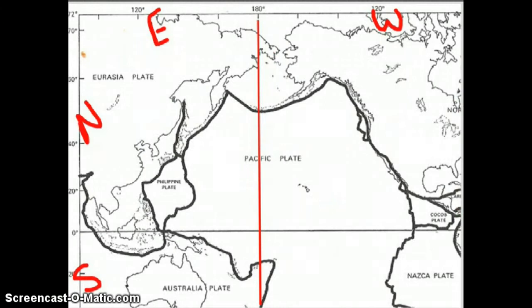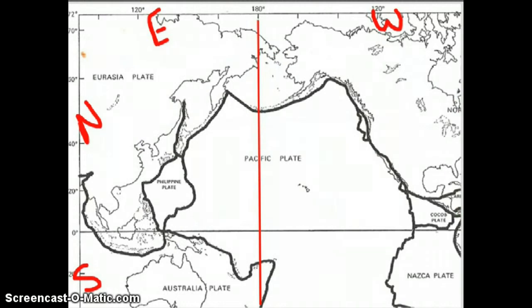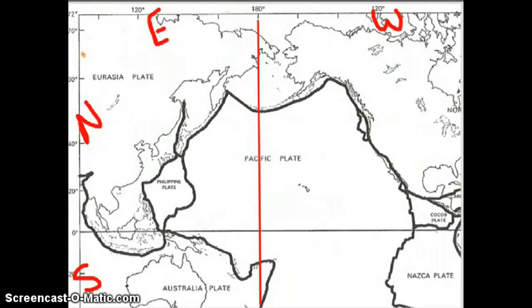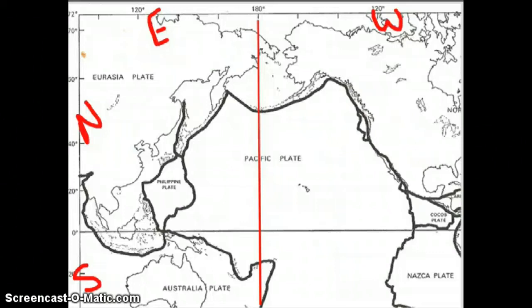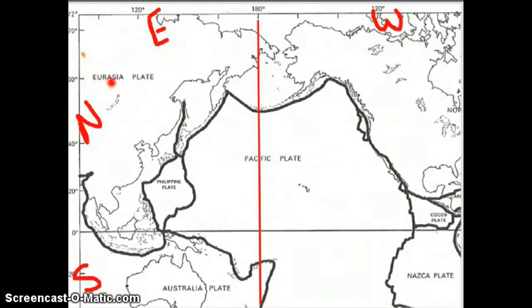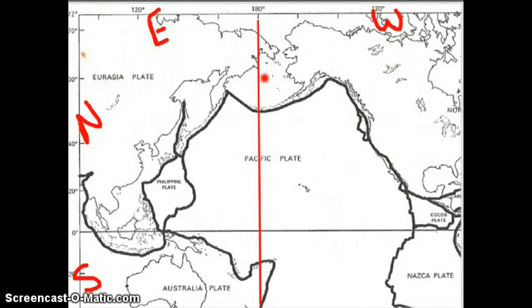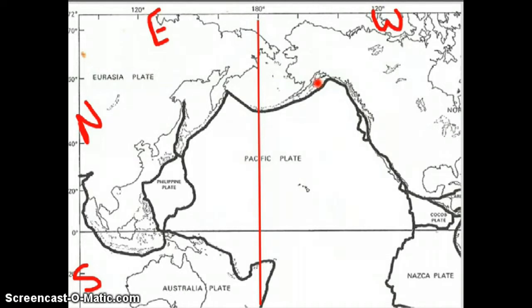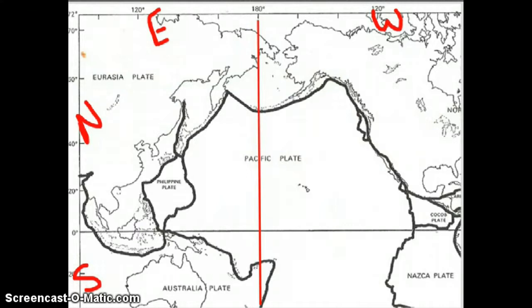When you start to plot your earthquakes, the first earthquake is located at 60 degrees north and 152 degrees west. This is going to put me right about here. Notice that it's right by one of those dark lines that shows there is a plate boundary here. We've got the Pacific plate, the North American plate, and even the Eurasian plate all sort of colliding right here.